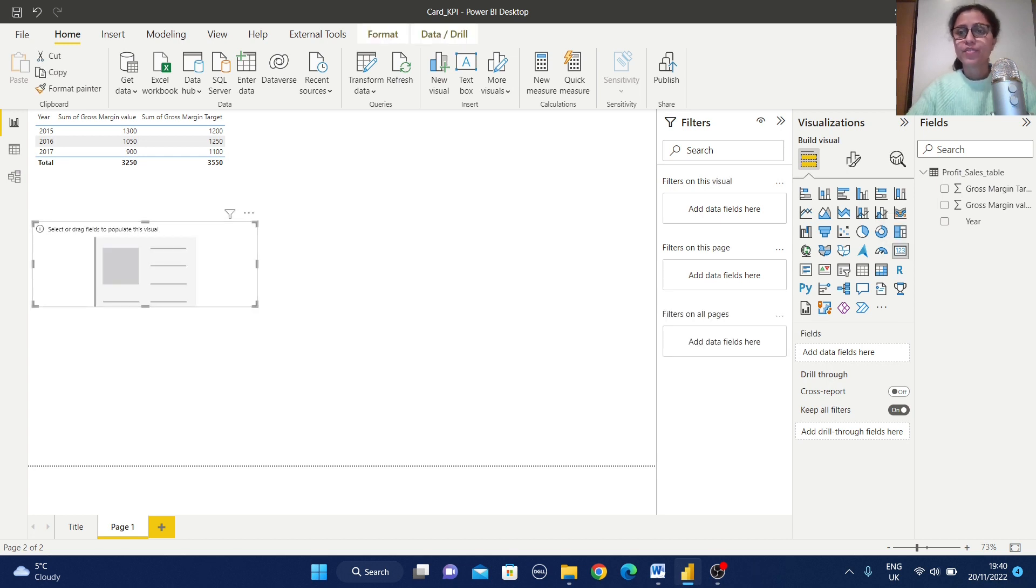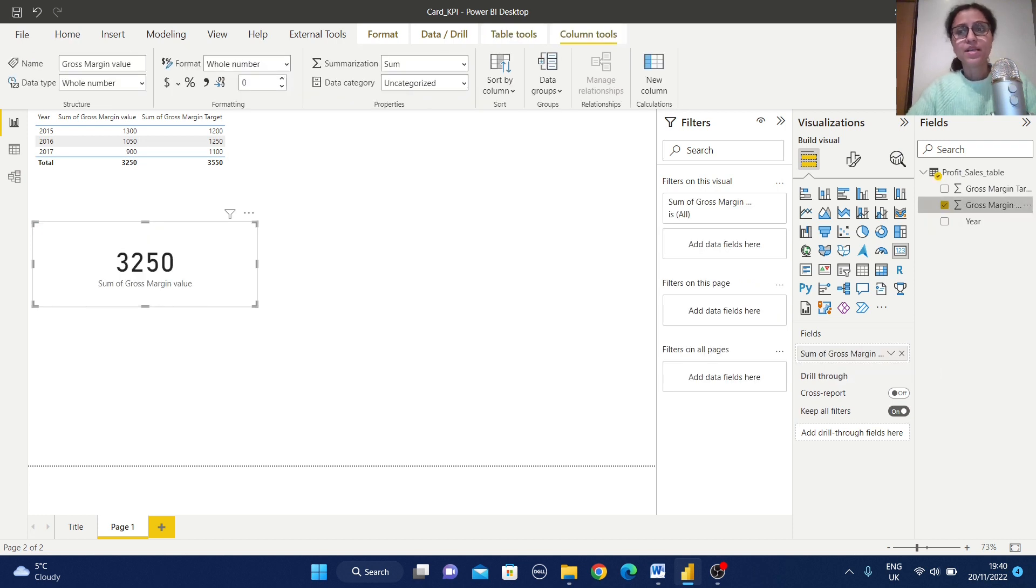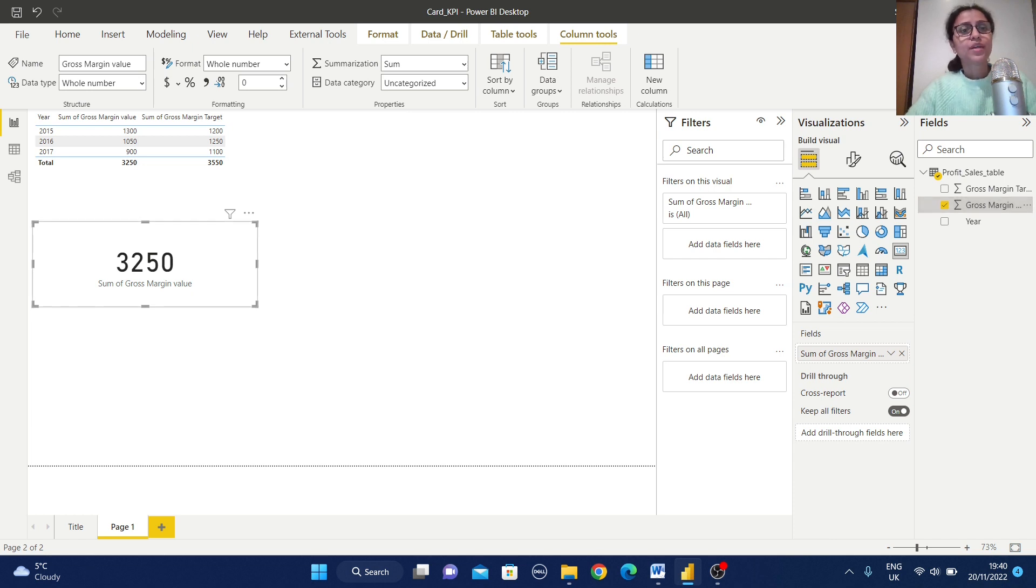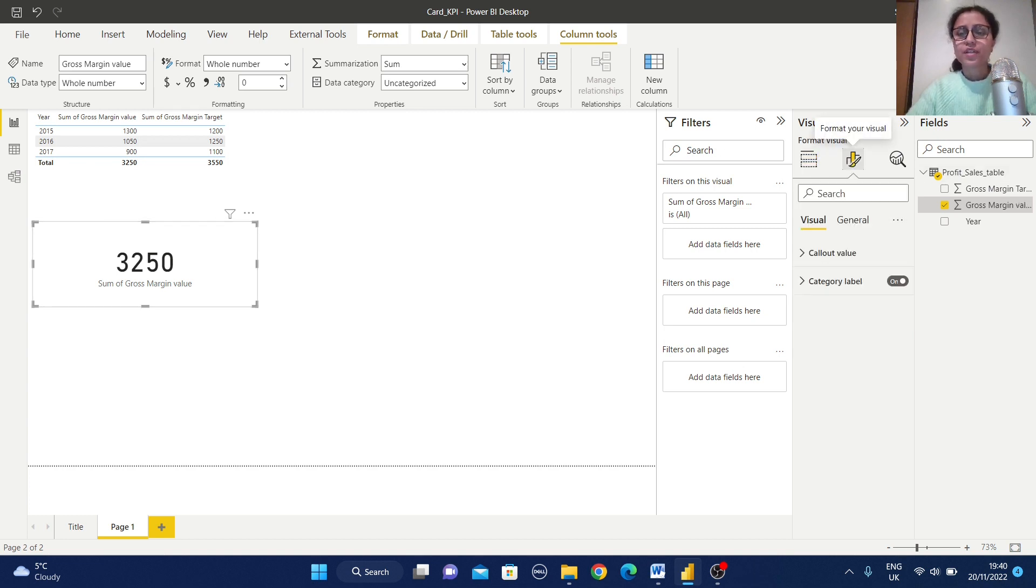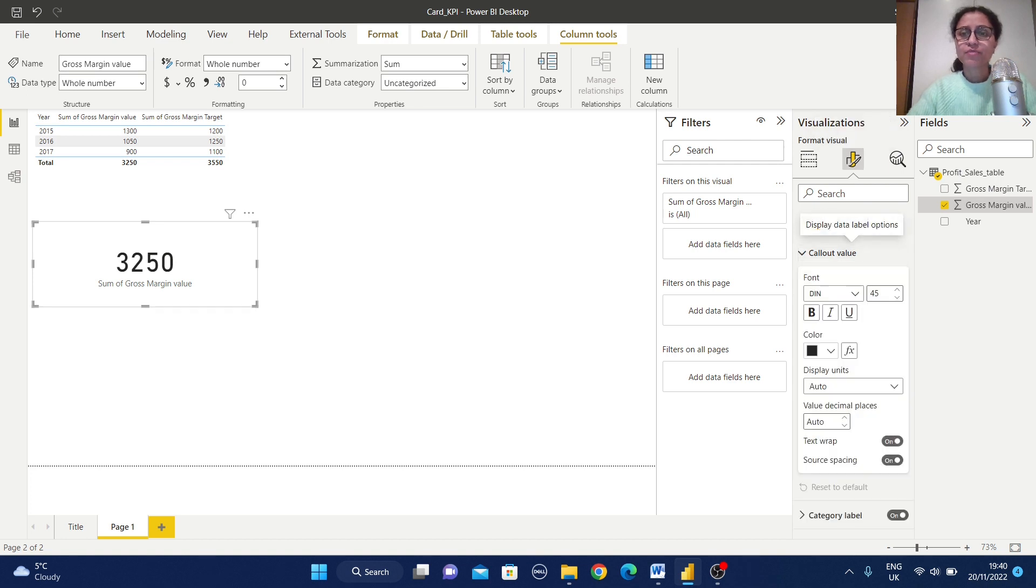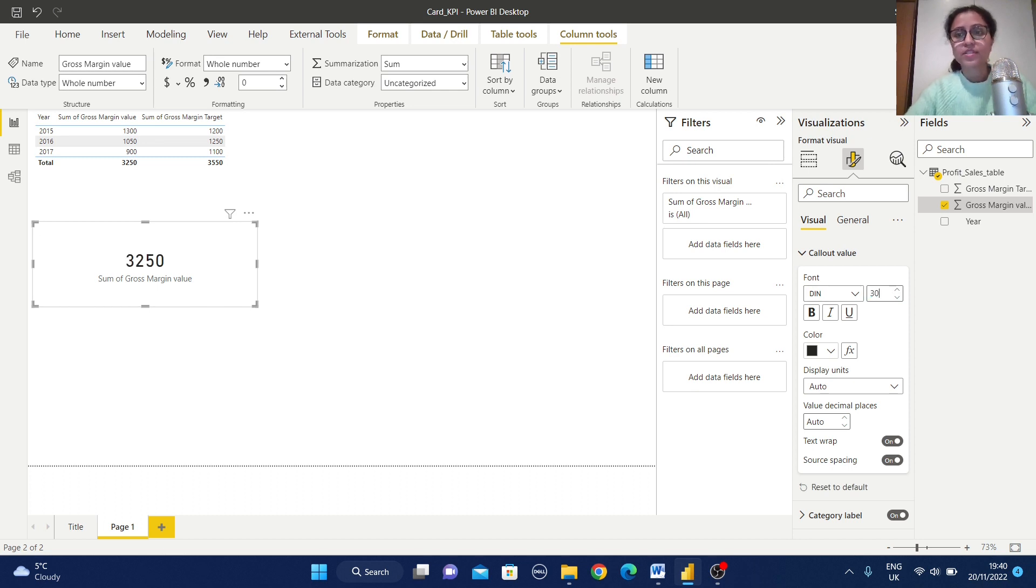Just select this card view and you can find out we can put some data field here. For example, I'm going to select this value measure here. So here you can find out it is displaying the total value. Let us see the formatting section. If you click on this, here you can find out this call value. For example, I'm just giving us 30 and it will decrease the size.